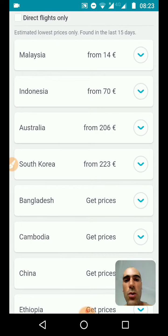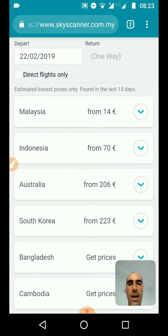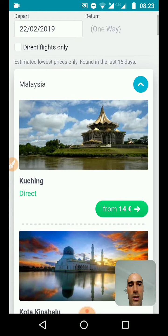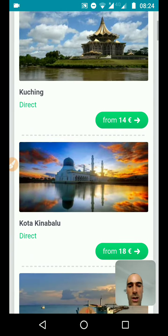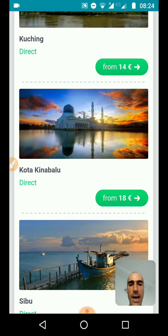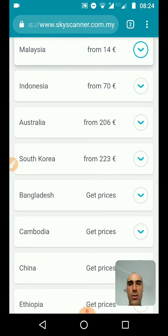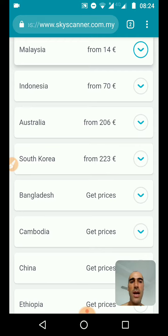Then you have the results, and they're already sorted by the cheapest price. So the cheapest would be Malaysia for 14 euros. You can click on that and see which cities are the cheapest — for 14 euros you can go to Kuching, for 18 euros you can go to Kota Kinabalu, etc. Usually the cheapest are the closest, but not necessarily — sometimes you can get very good deals even if you go a bit far.